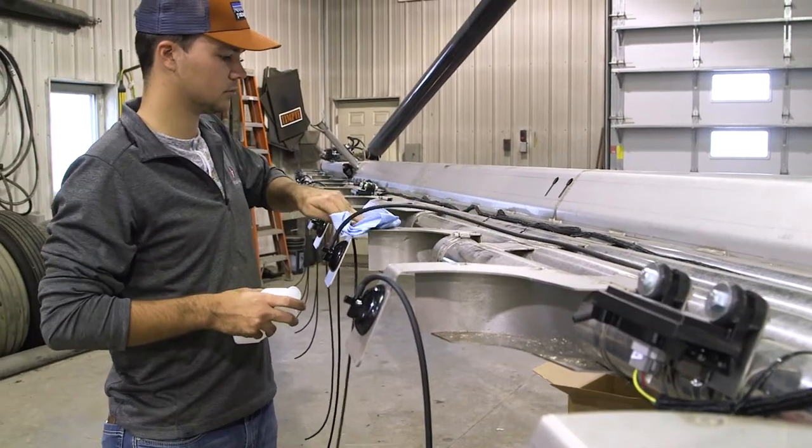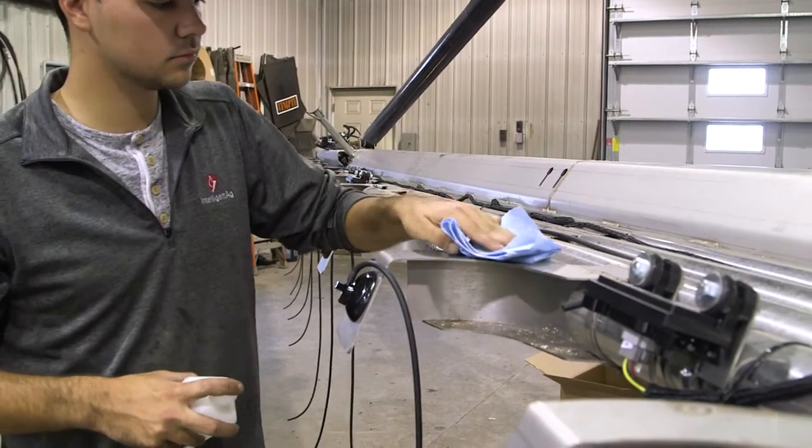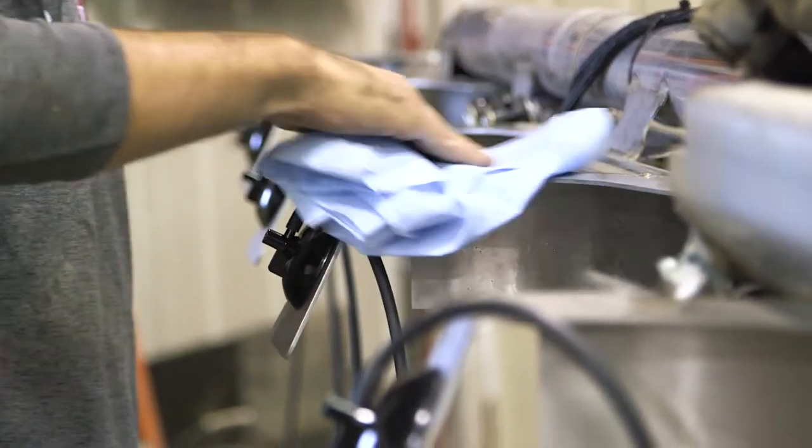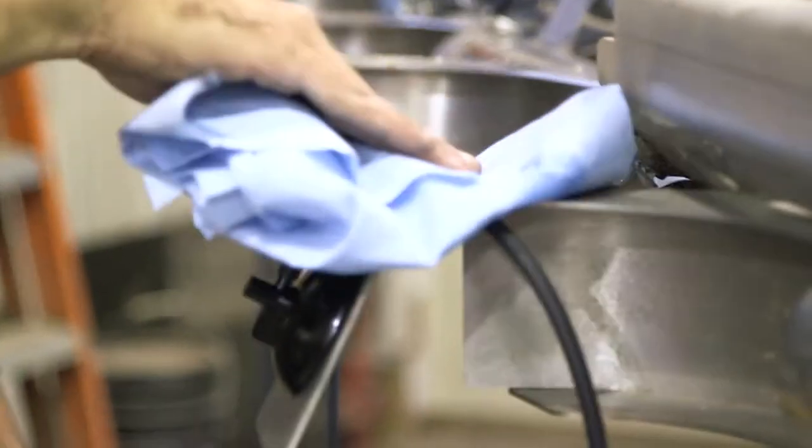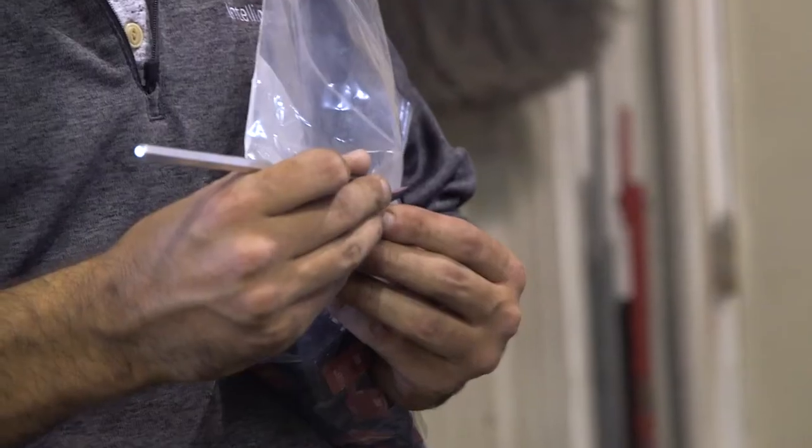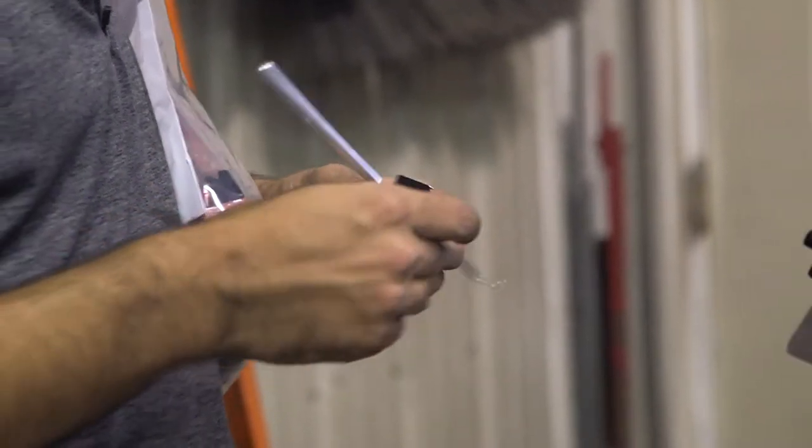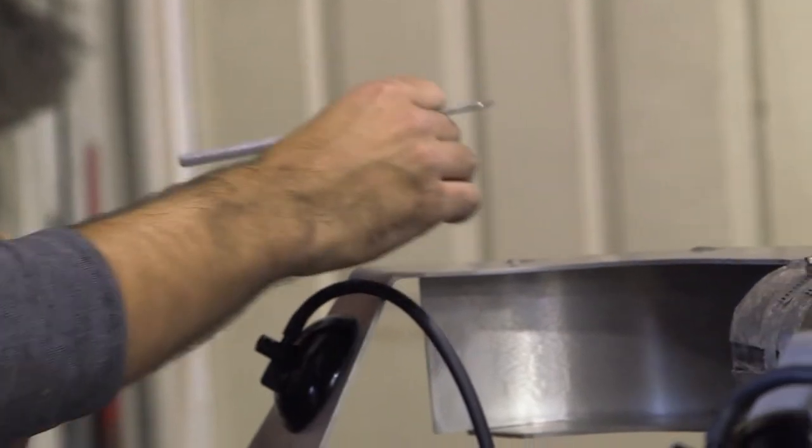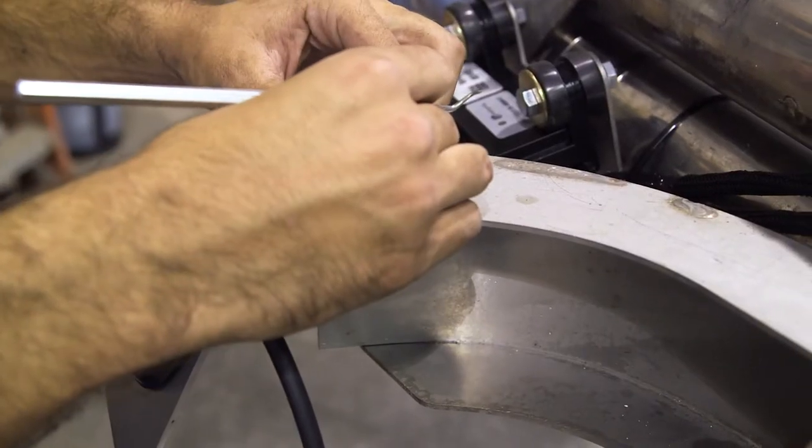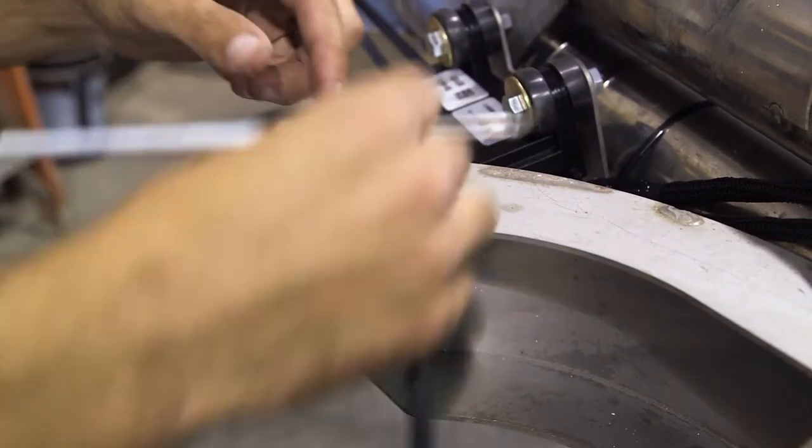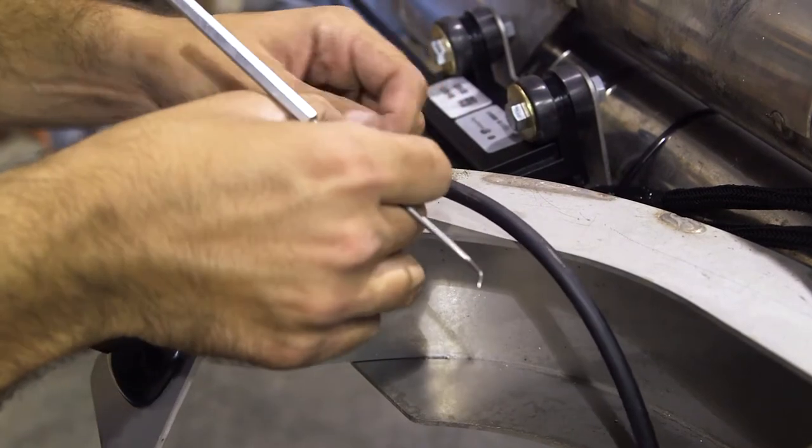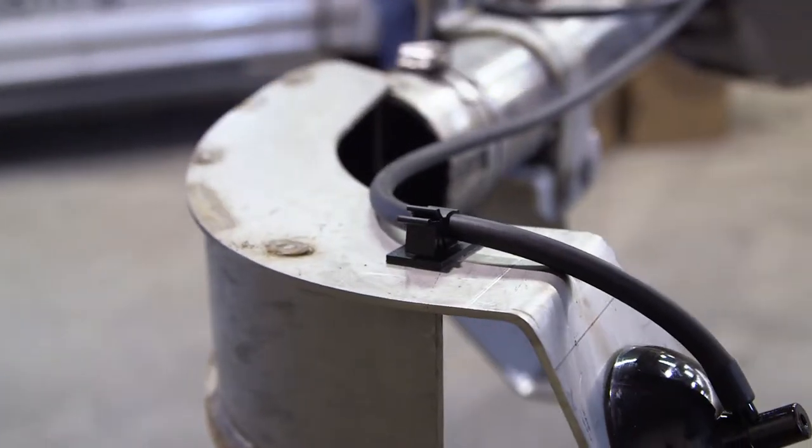Clean one or two small areas along the path of each auditory tube toward the ECU where you will be placing tubing clamps. Then, remove the backing from the clamps and stick them on the recently cleaned areas on the implement.